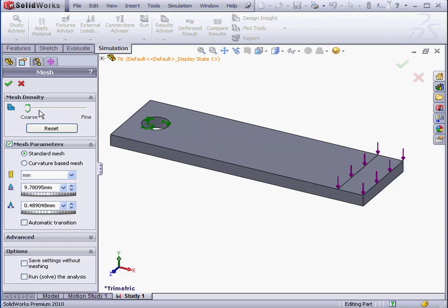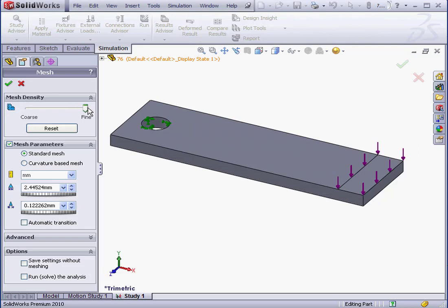A coarse mesh means the segments of which my model consists will be larger. As a result, the calculation is going to be faster, but the disadvantage is that the result is less accurate. Now, the further to the right I drag the slider, the smaller the size of the elements, my 3D pyramids, and the more accurate the results. But it does significantly increase the resources demanded and slows down computing time.